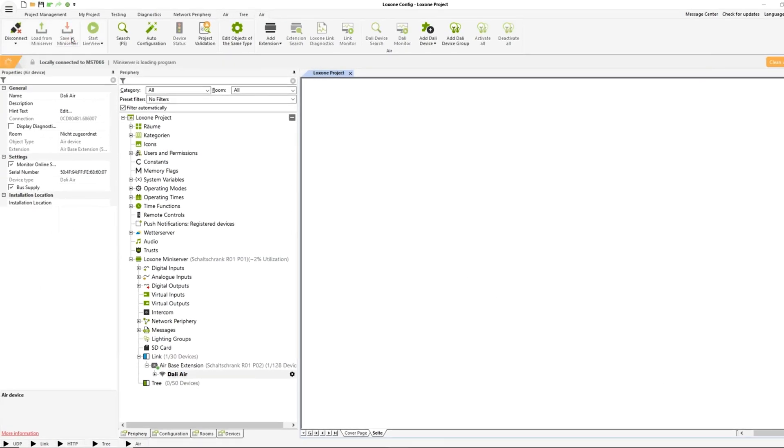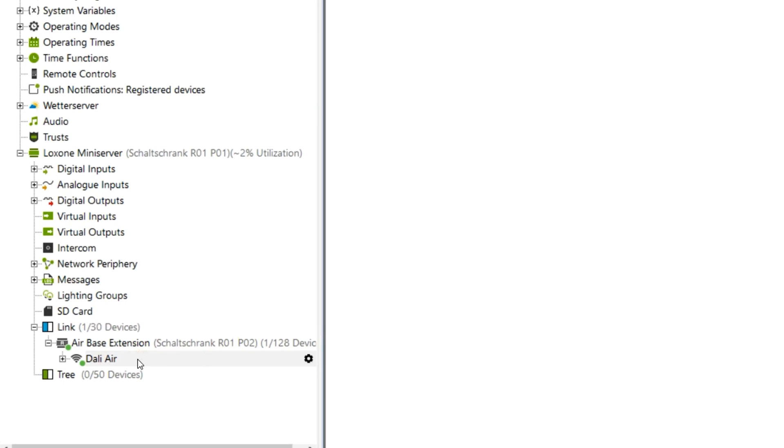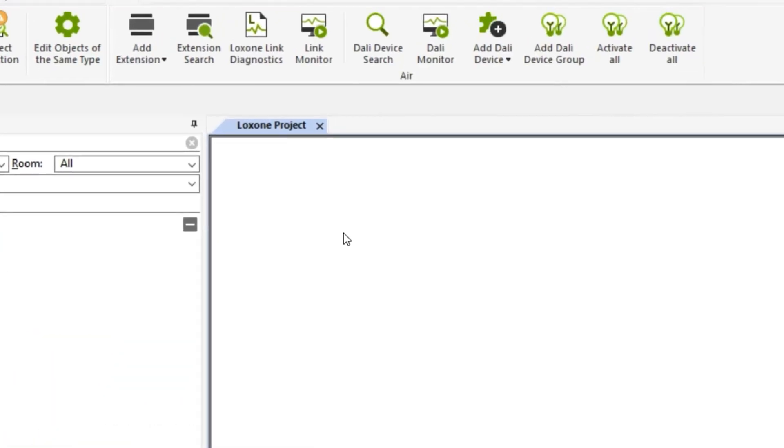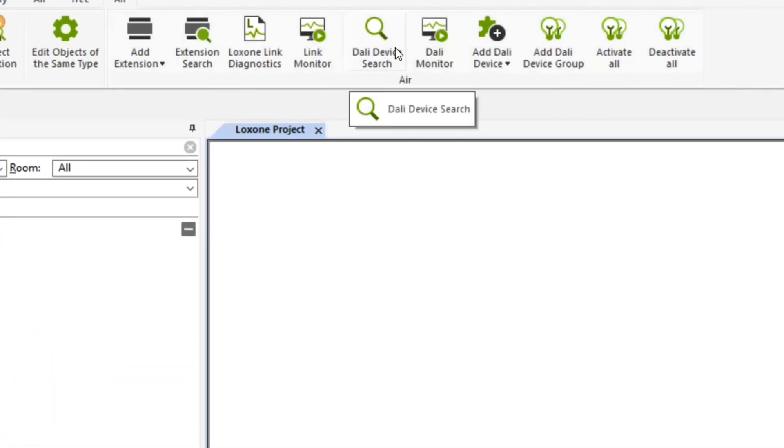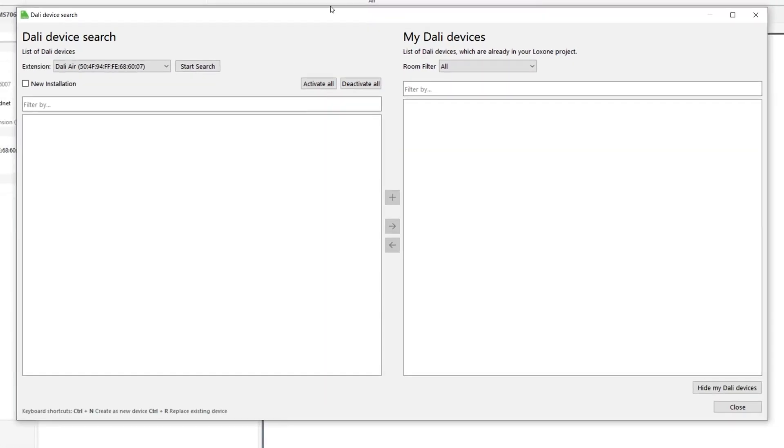Once the DALI Air has been successfully taught in, the DALI search can be started. In a new installation, the complete new installation checkbox must be activated so that all DALI devices are re-addressed during the search. If the DALI extension is installed into an existing DALI installation, a normal search is sufficient to take over all DALI devices and their settings.